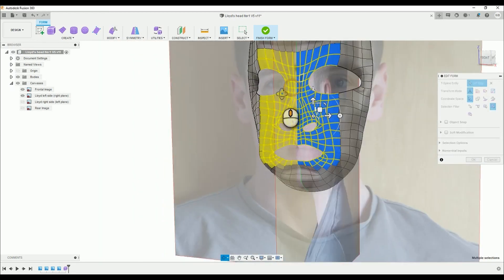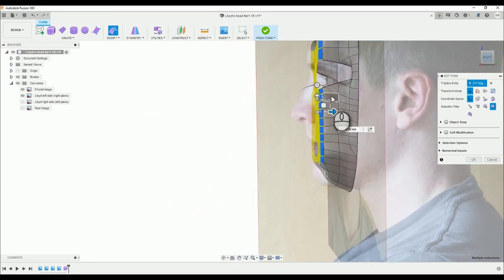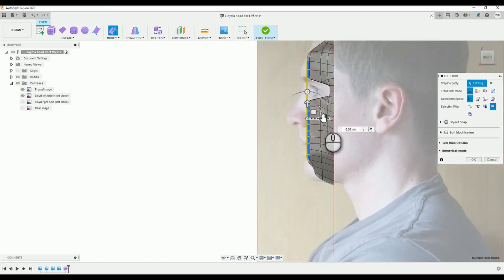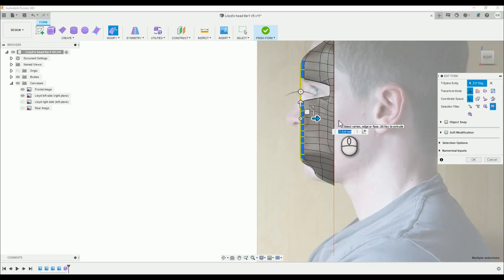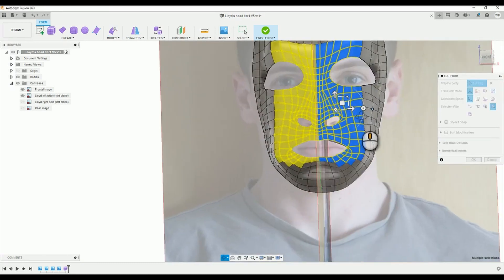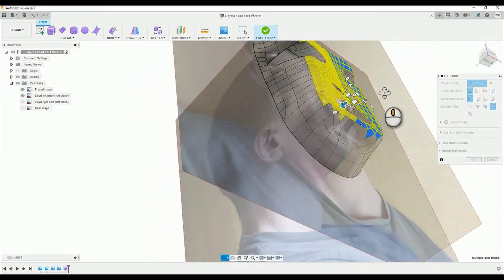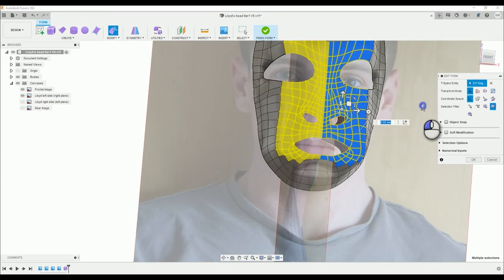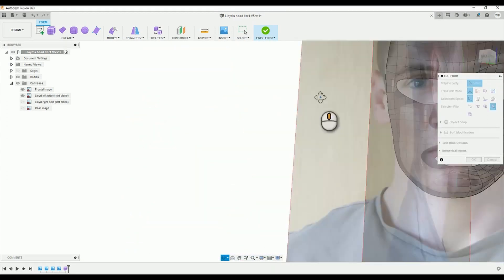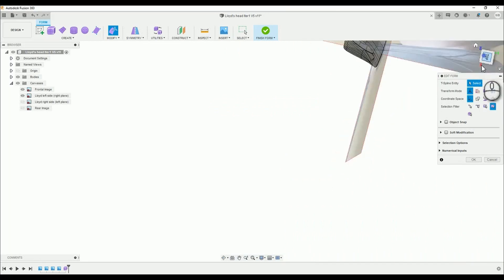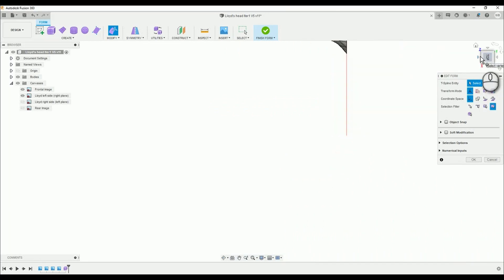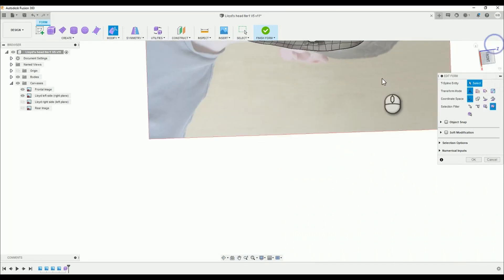Dragging that inner section further forward again until it hits the brow, and that looks about right. So, I'm just going to pan around. Yeah, pan around for a laugh. I don't know why I do this, but I end up doing it all the time.